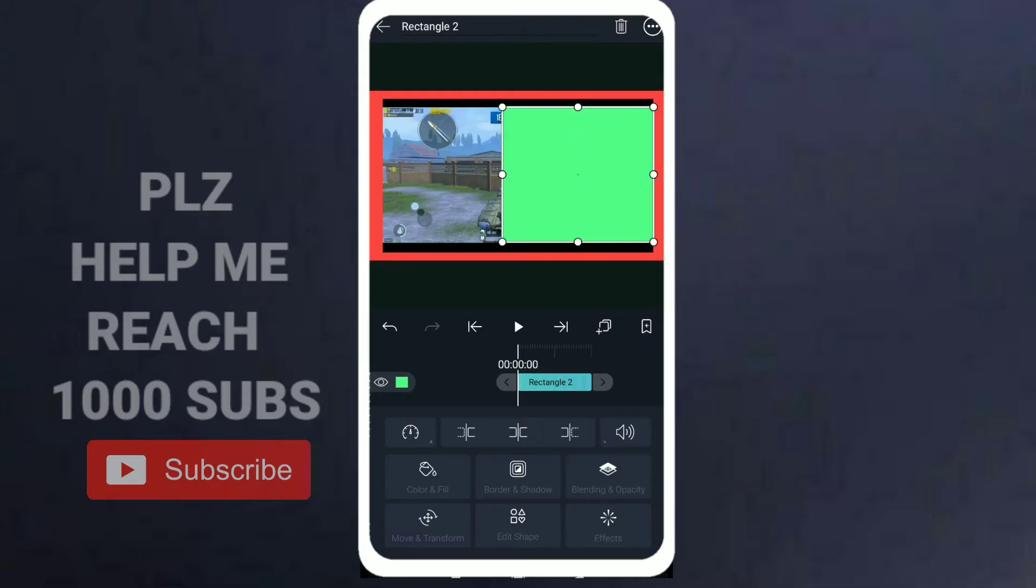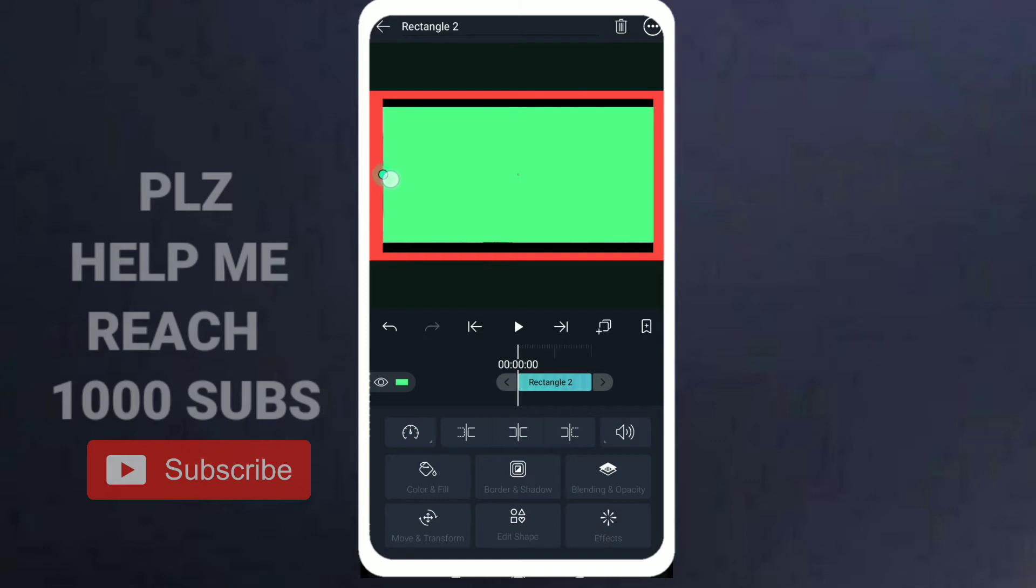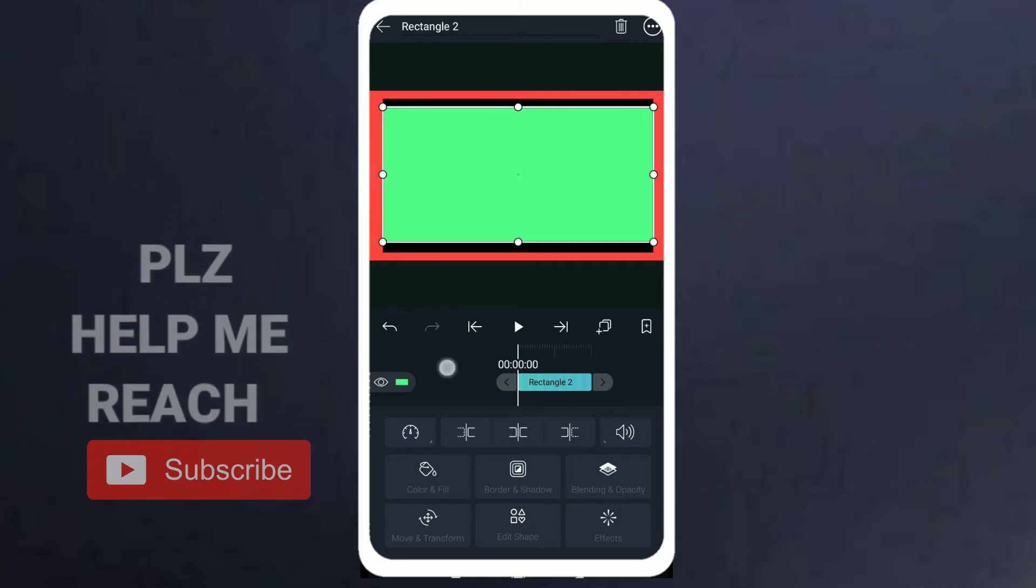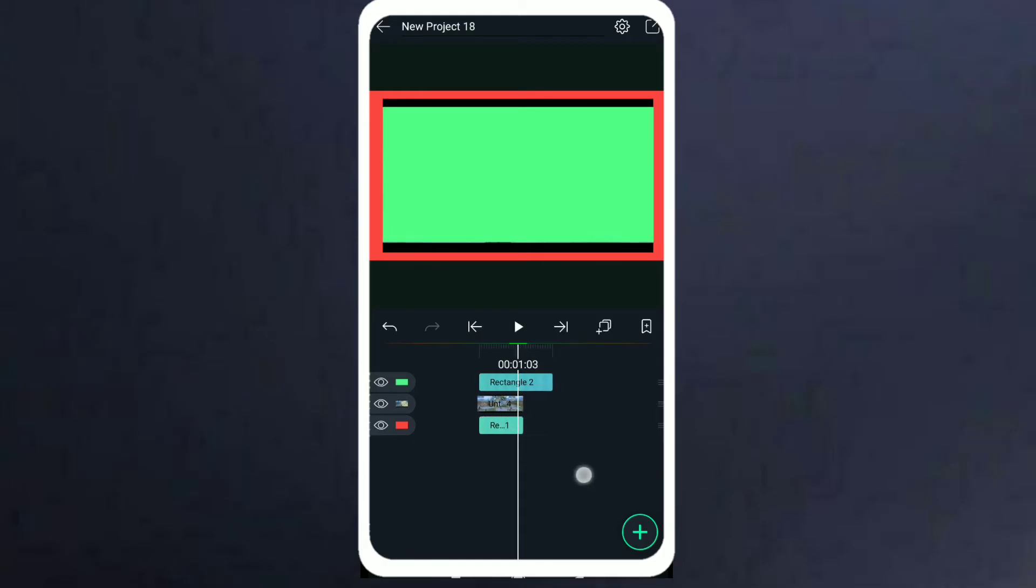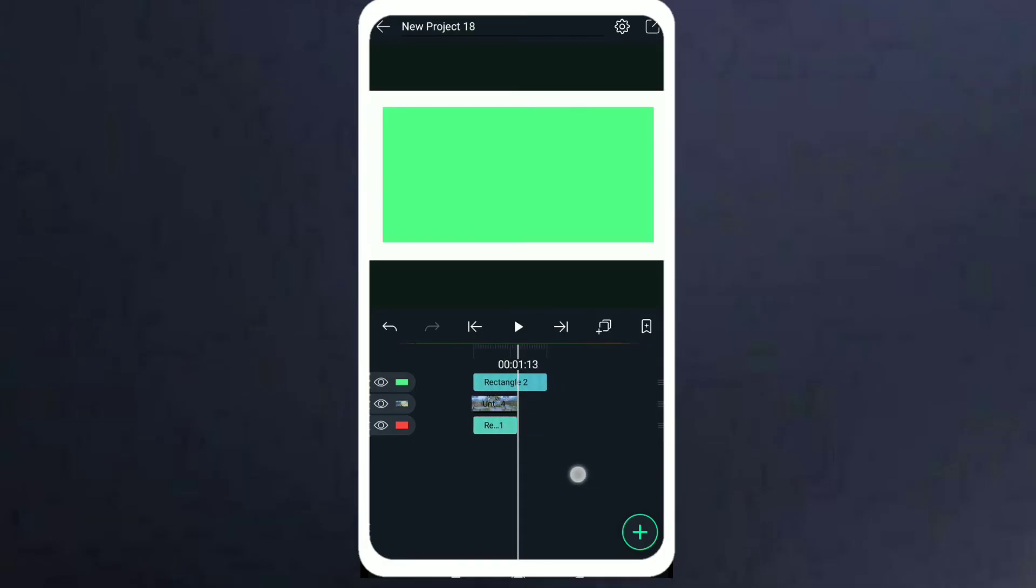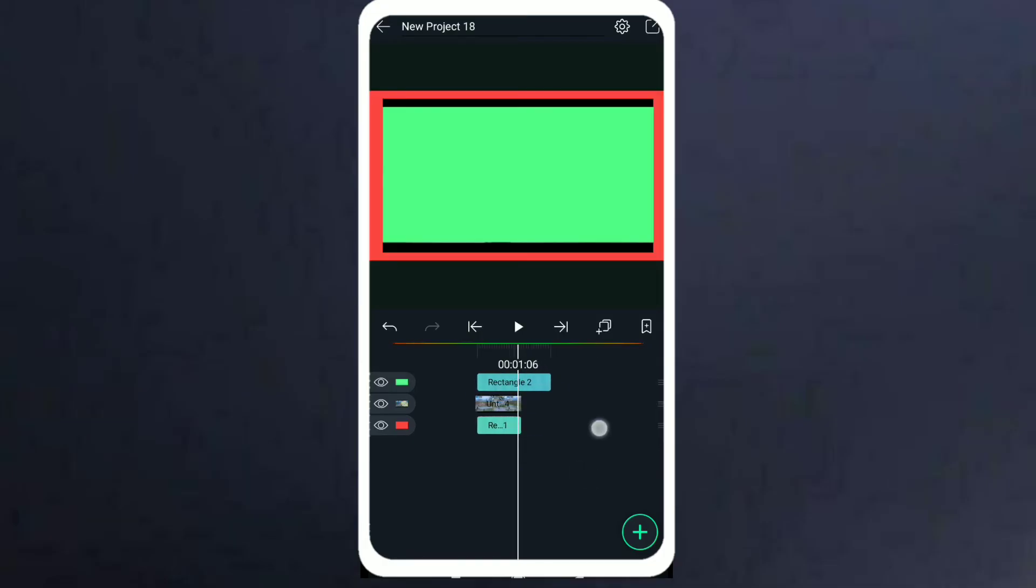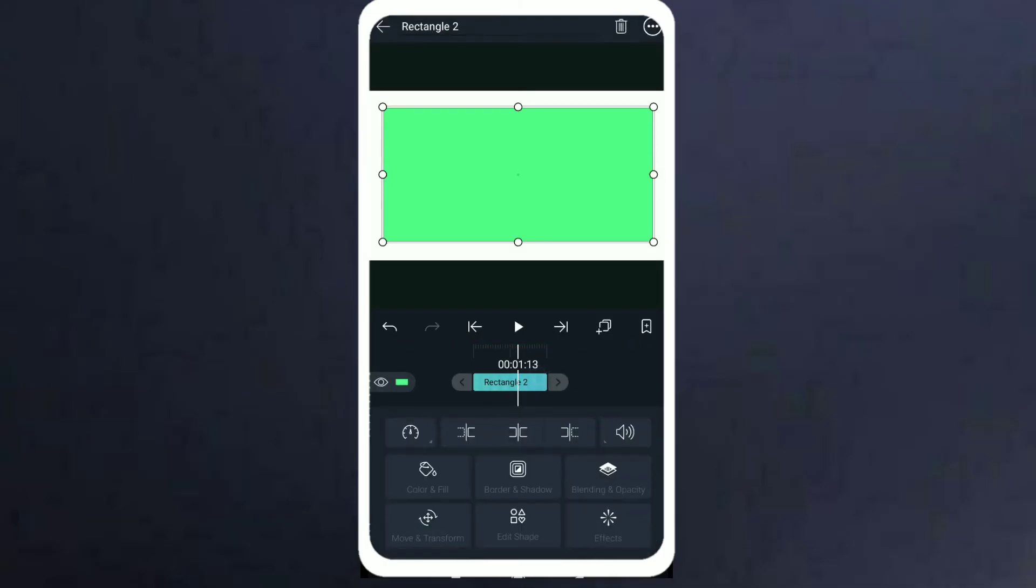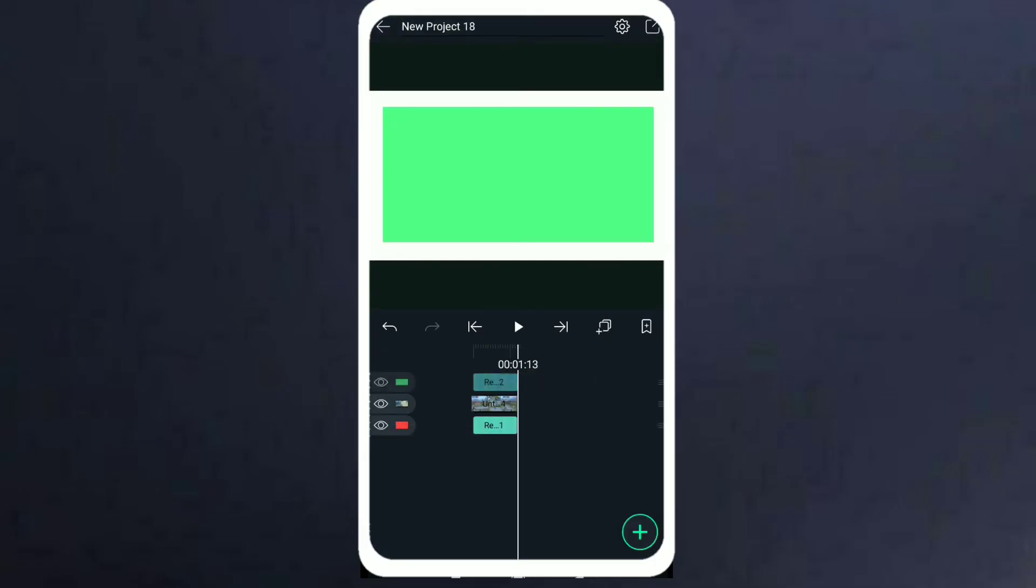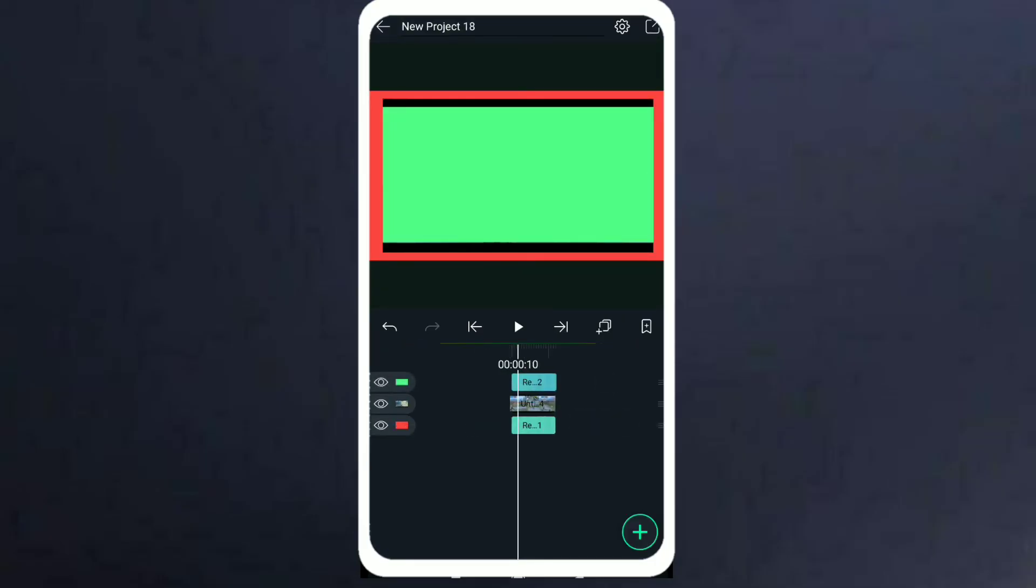I will not cover the black part, so cover only the gameplay part. And after that, trim off the extra part of the rectangular shape so the length should be equal to the video length.